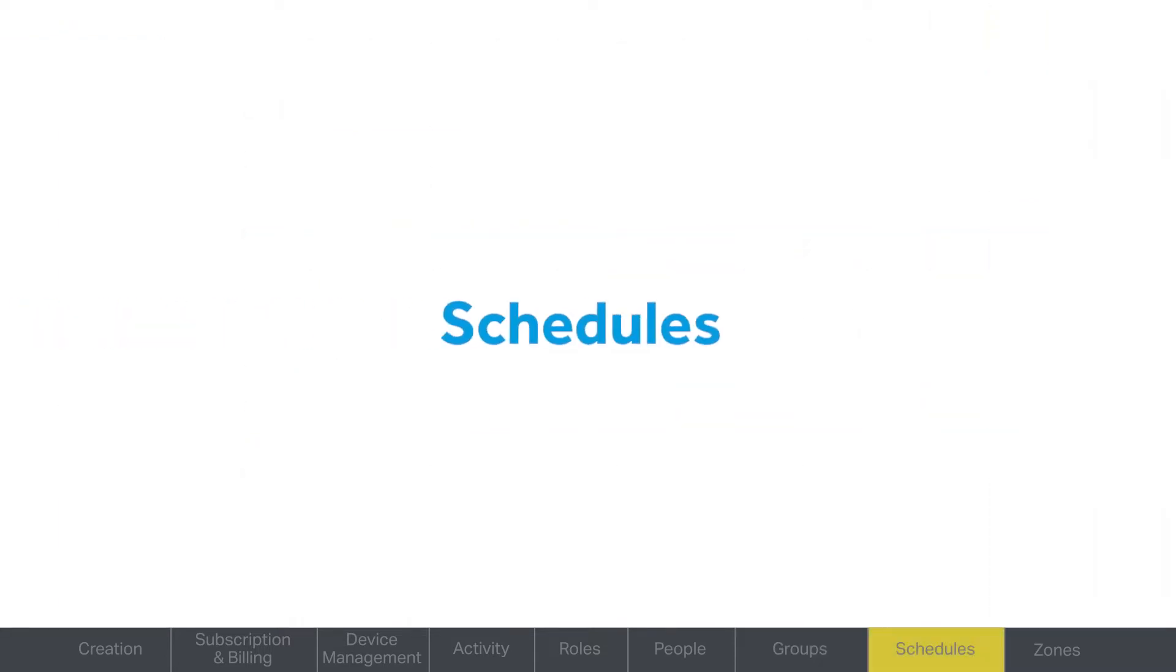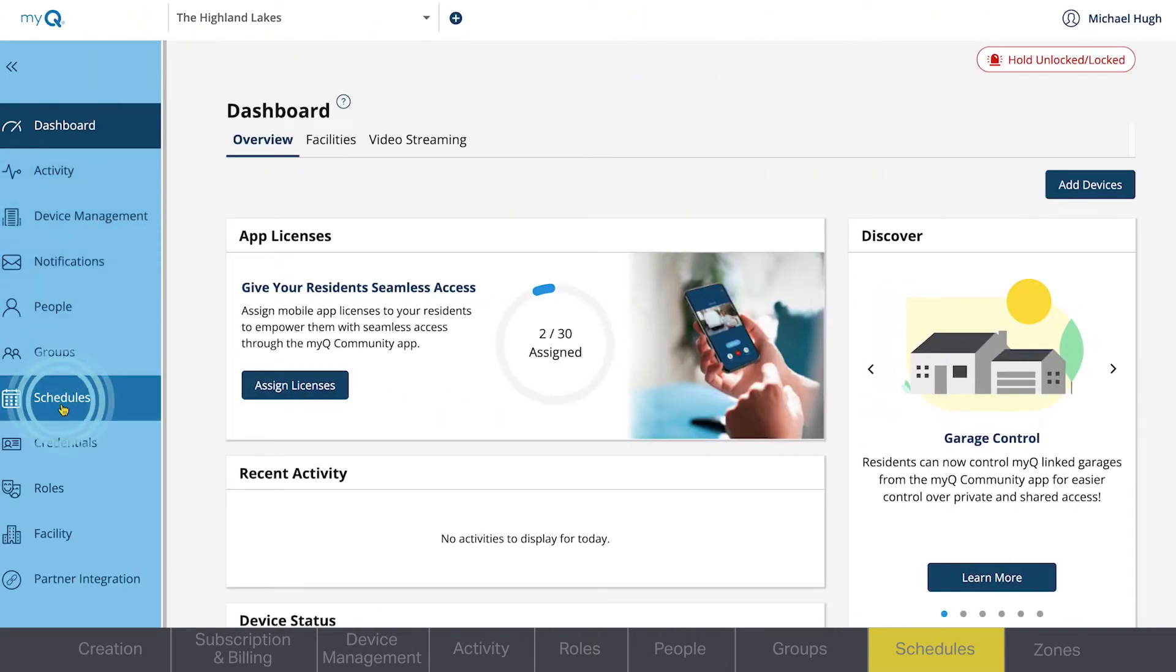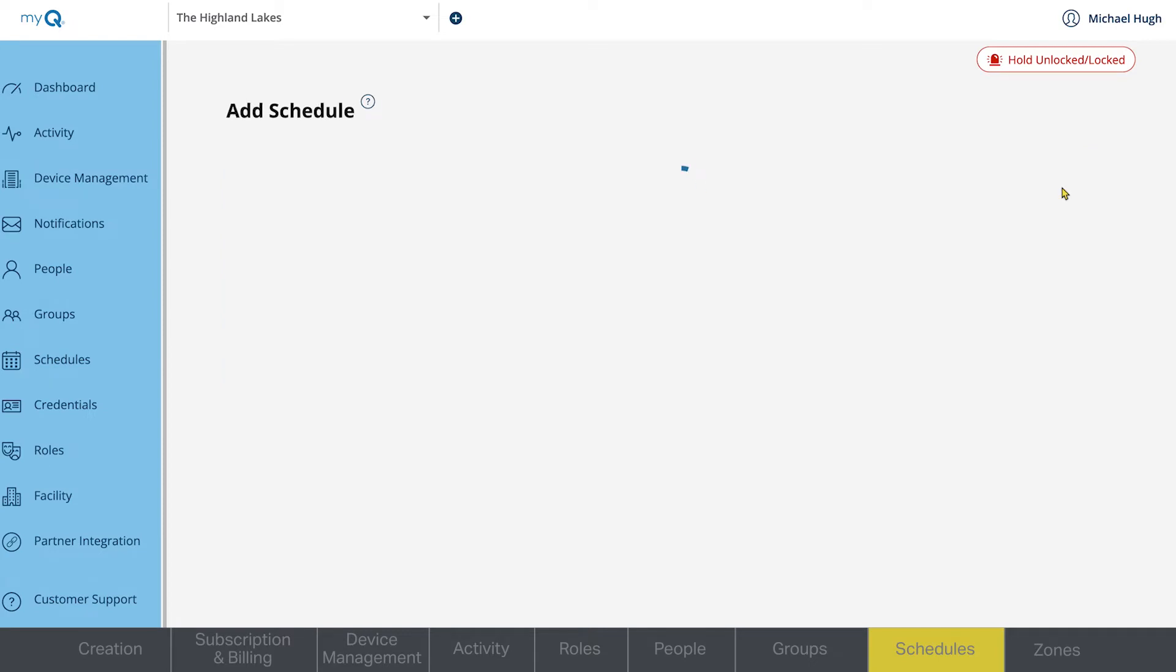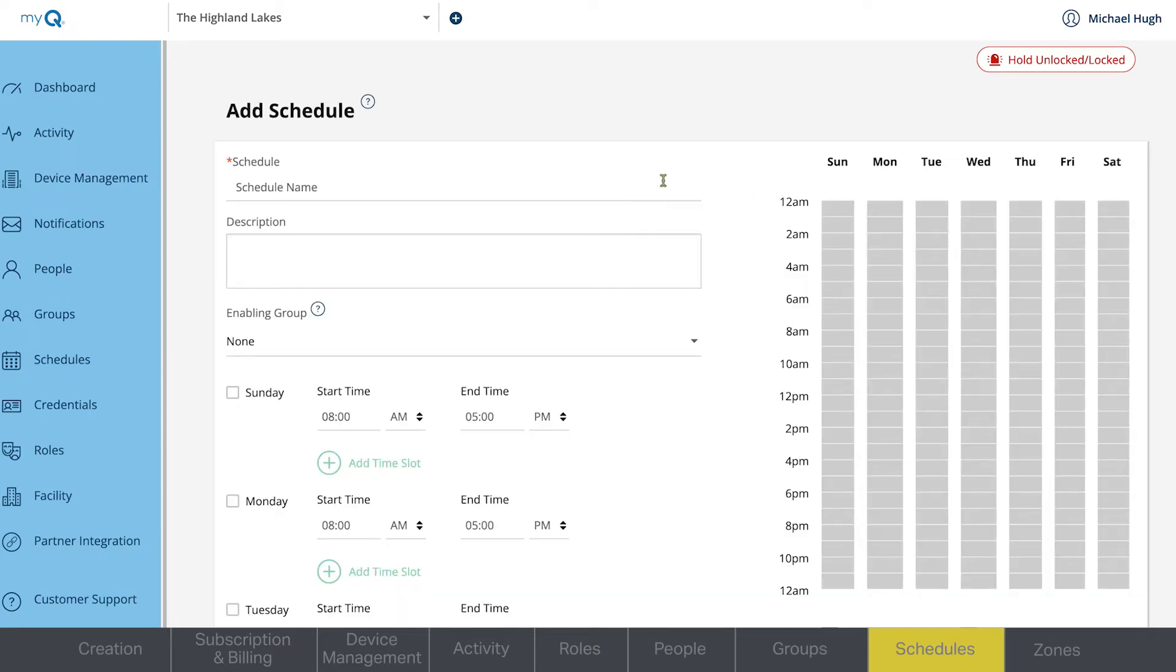The Schedules tab is where groups really come into play. Click Add a Schedule. Here, you can set up a schedule to control what days and times a schedule is active, as well as what doors it applies to. Name your new schedule and enter the description.